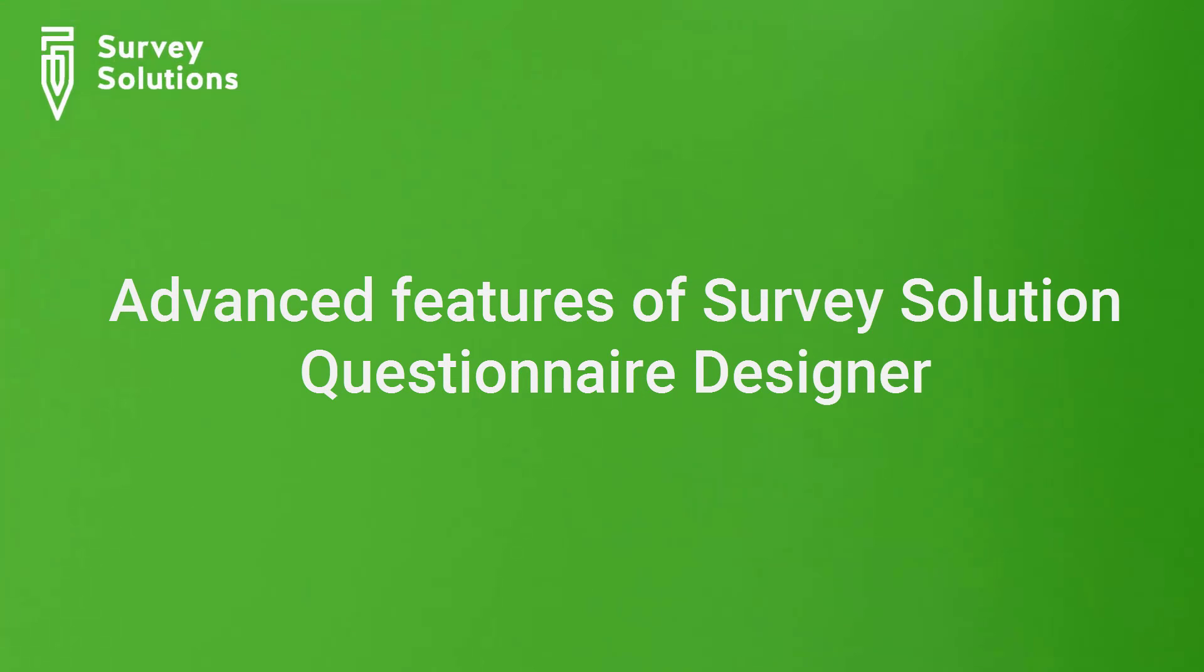In this tutorial, we will discuss advanced features of Survey Solutions' Questionnaire Designer.